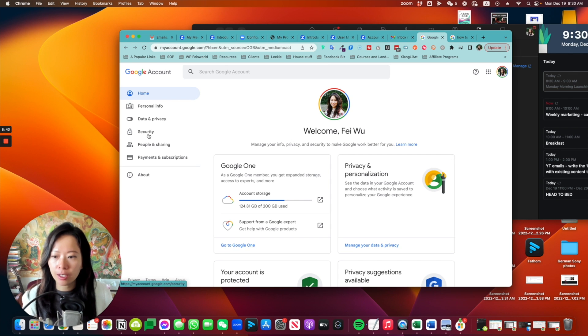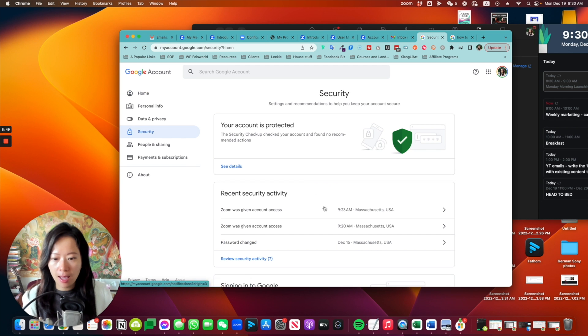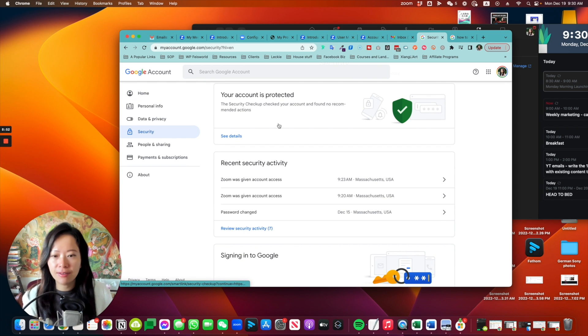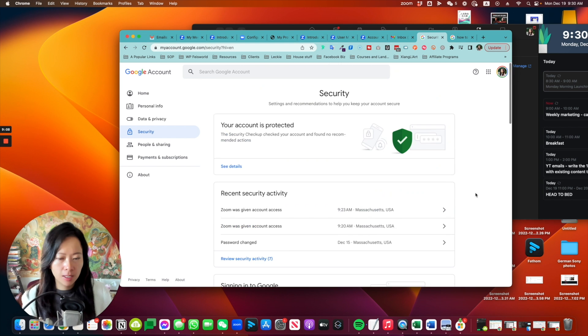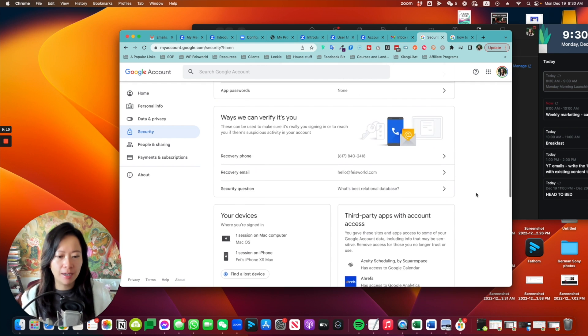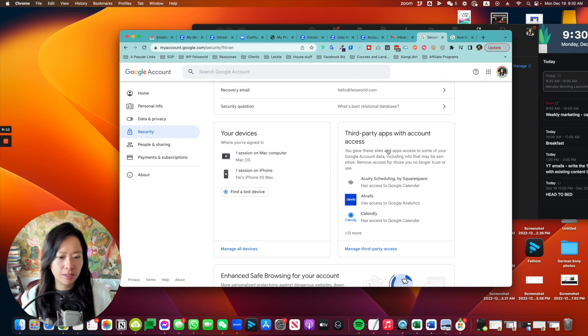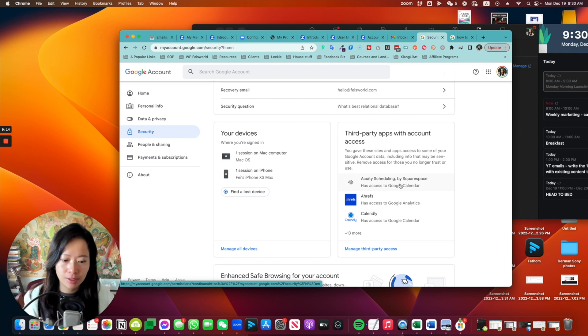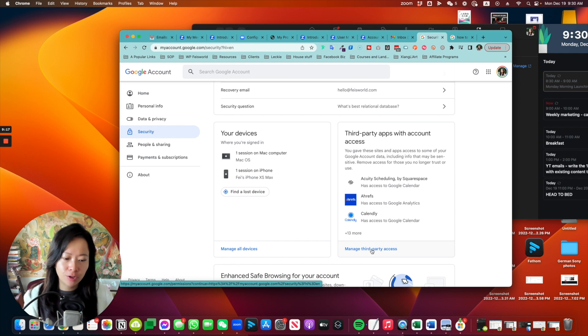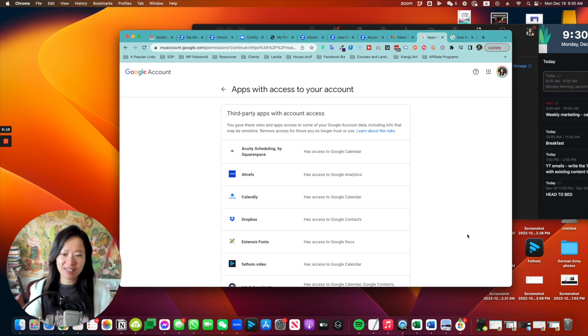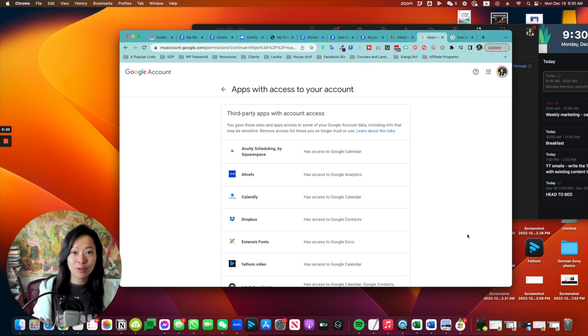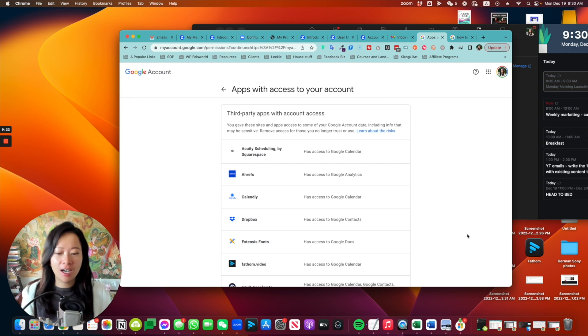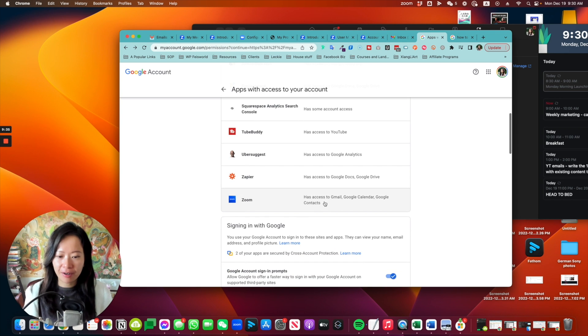Inside here, you're going to go into security. And now you're able to see the recent activities, how your account is protected. And then you're going to scroll about halfway down. There's a section right here called third-party apps with account access. You're going to click on manage third-party access. Now I'm looking at this. I'm thinking it's actually a really good idea to review this on a regular basis. Here at the very bottom, you're going to see Zoom.